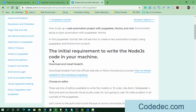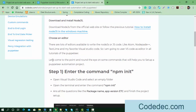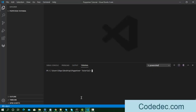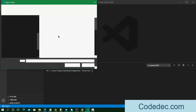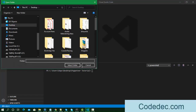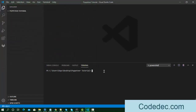Here we are going to set up a complete project. I created a folder called 'puppeteer-tutorial' at the desktop location and I opened the project folder. Right now it's an empty folder and the terminal is clean, so we are going to start from scratch.